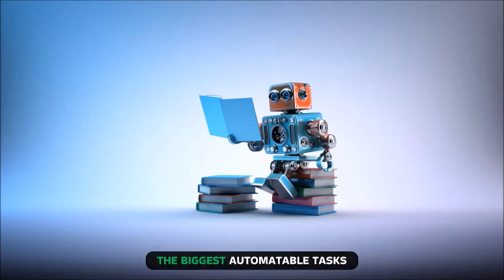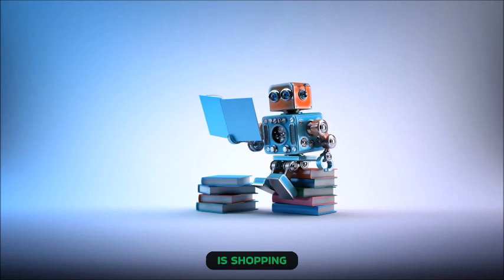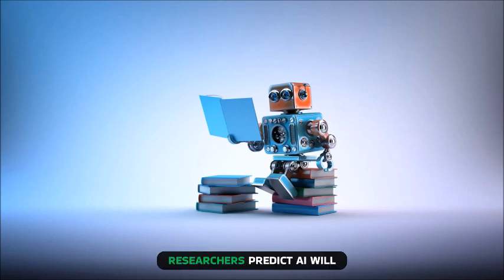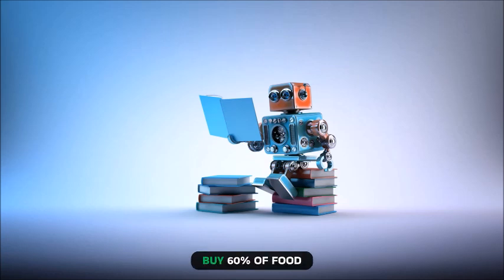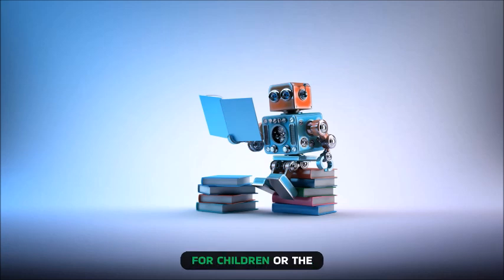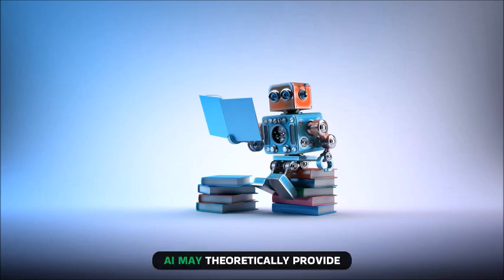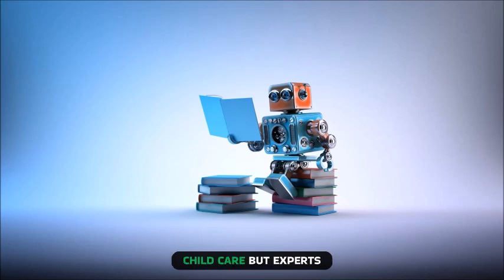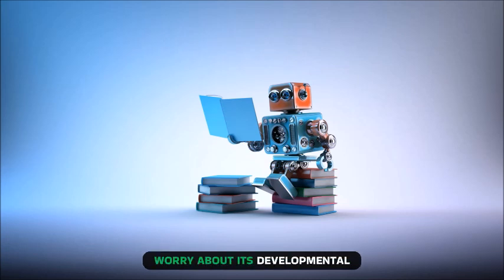Cleaning time should drop 46% in 10 years. The biggest automatable task is shopping. Researchers predict AI will buy 60% of food by 2033. Machines will likely never be trusted to care for children or the elderly. AI may theoretically provide childcare, but experts worry about its developmental implications and privacy.